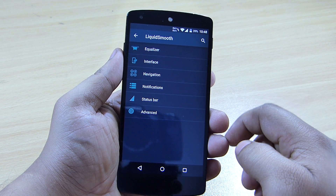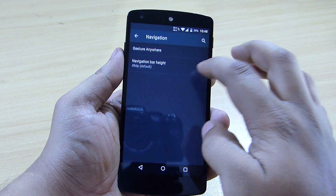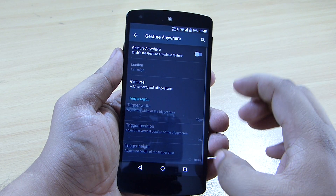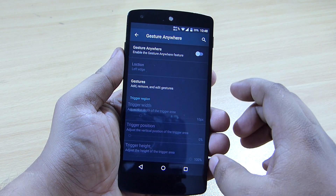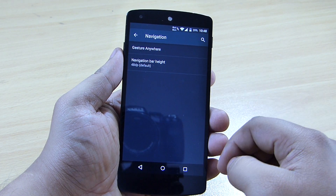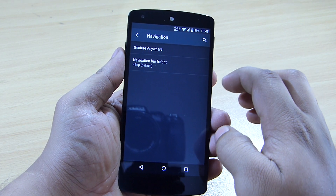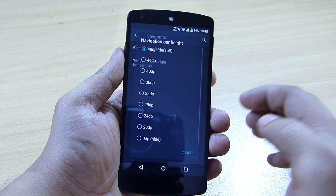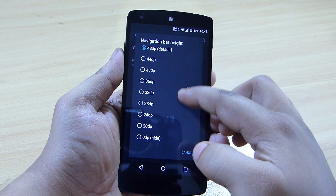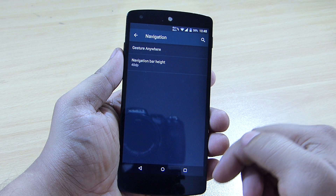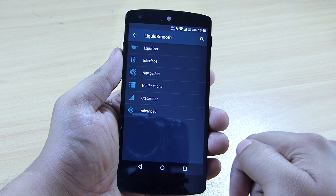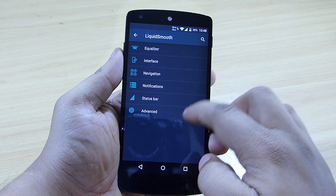Under the navigation option, you can set up gestures to access specific applications on your Nexus 5. You can also change the navigation bar height — for example, setting it to 40 DP decreases the bar height, while the default increases it.